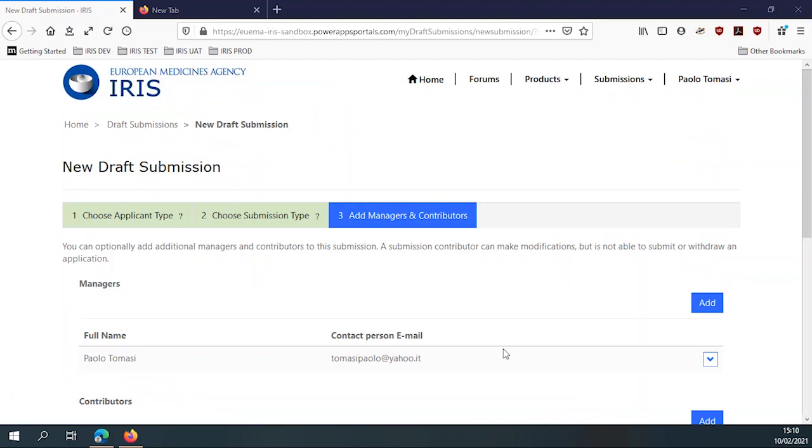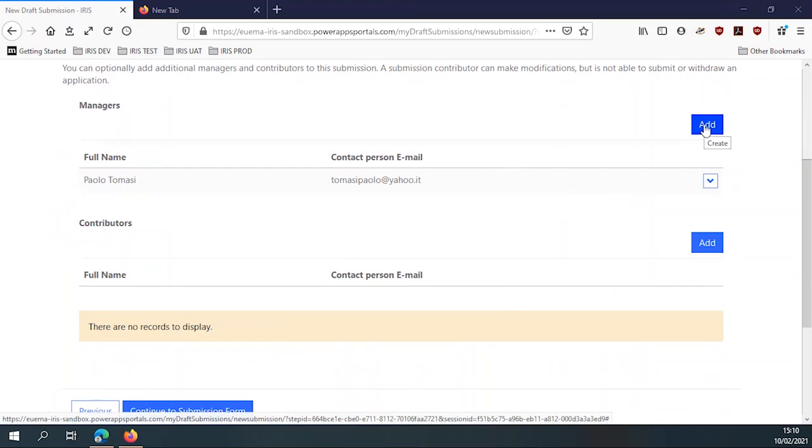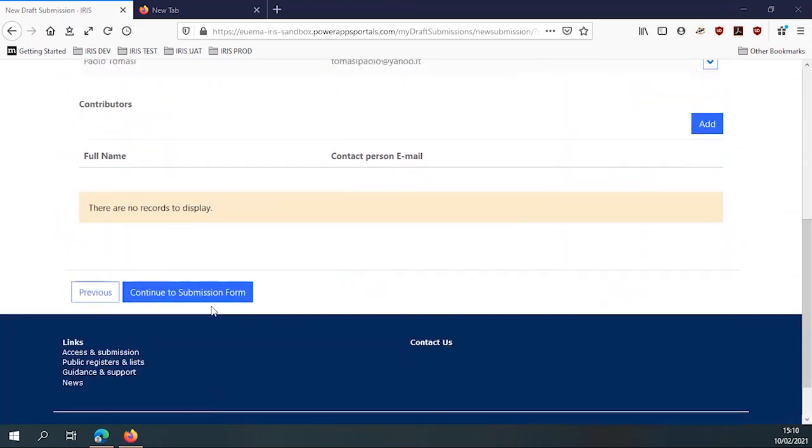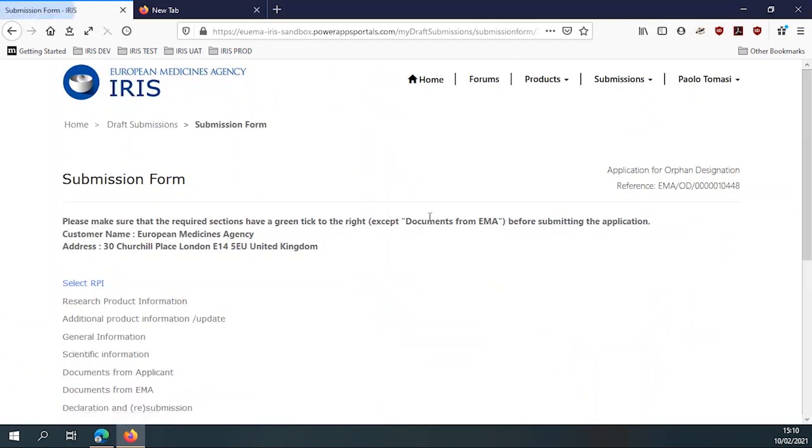I've chosen one of the application types. We have 10 or 15, but this is just one. Here I can add additional participants in the submission, like other managers, other contributors, but for the time being, I'm not adding anyone. This is in case you want other people to work as well on your submission.